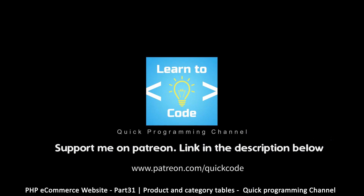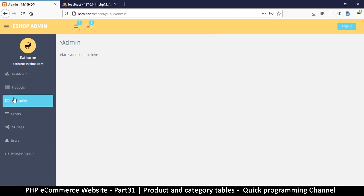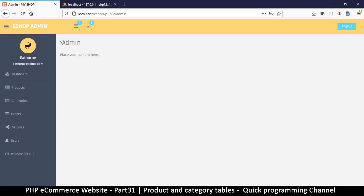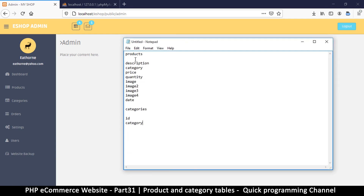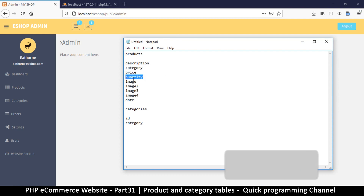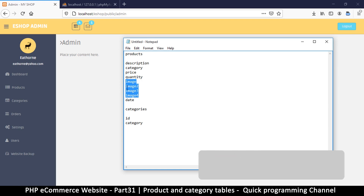Let's finish up with our admin section. We must begin creating products, adding products to our list. I've written down what we need for our table — we need to create a products table, so we'll need a product description, a category that it belongs to, the price, the quantity, and then images. We're going to add like four images per product.